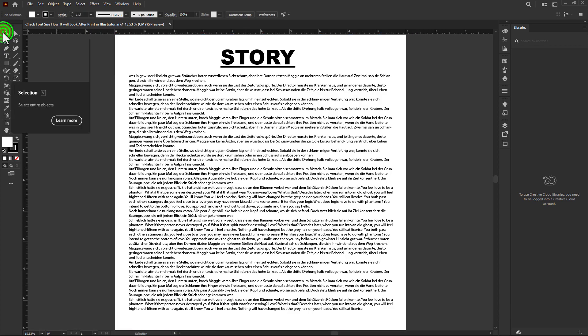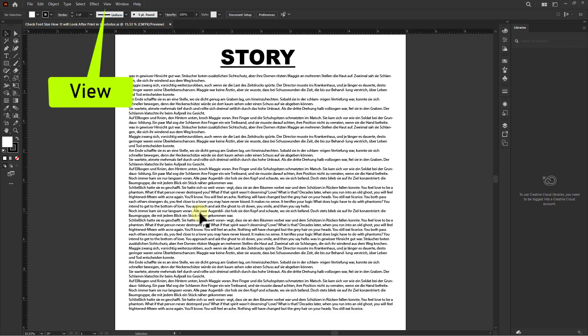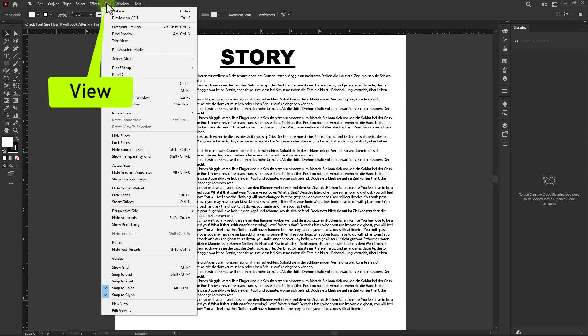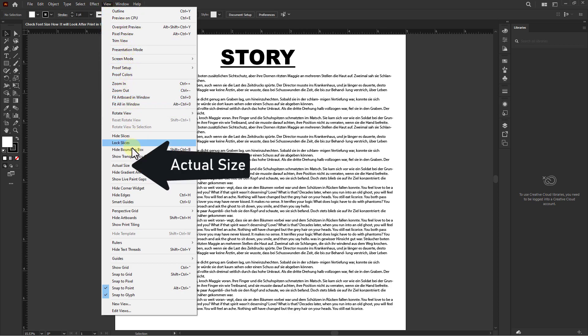So we will check it first. We click on View from the menu bar, then click on Actual Size.